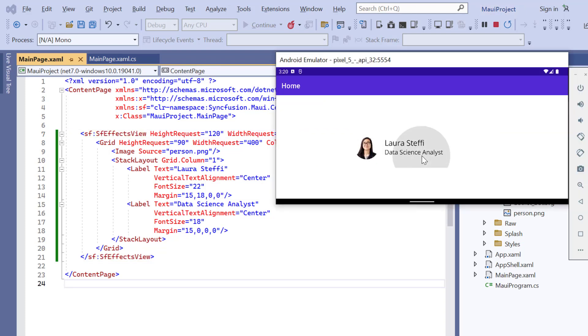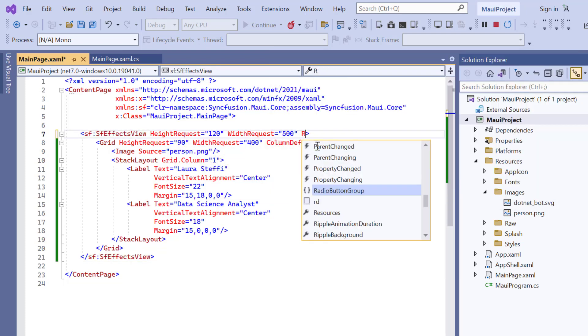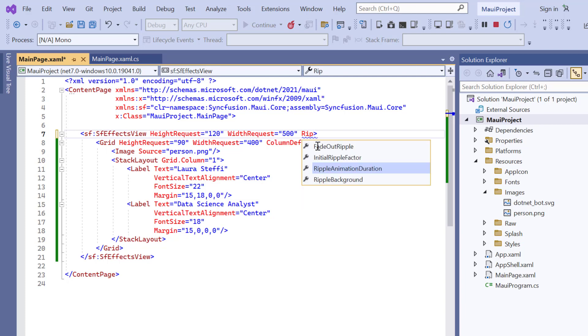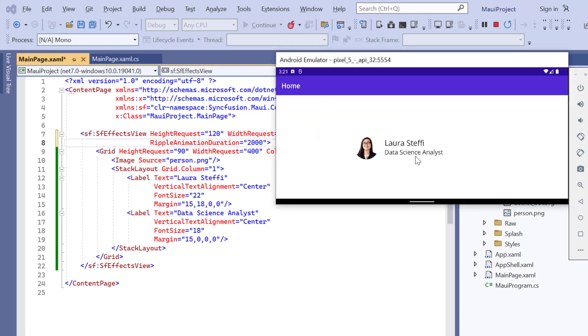You can customize the animation duration by adding the ripple animation duration property and setting its value to 2000 milliseconds. Check now, animation duration is changed.